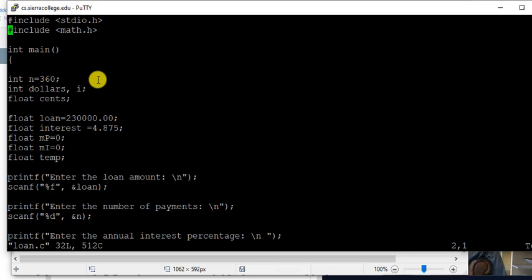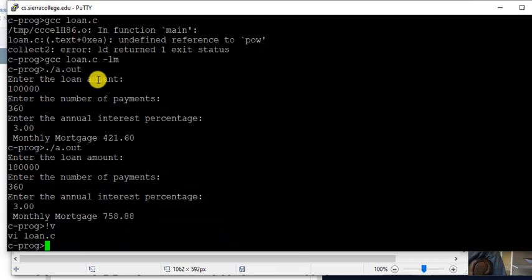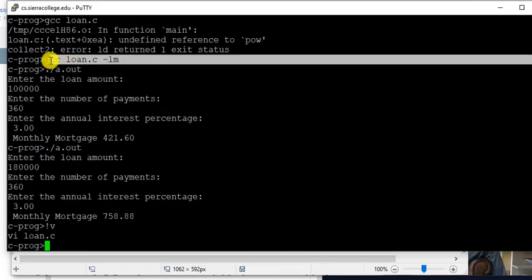And you have to include the math library too, here. See that math library header. Math header and while compilation, got to do minus lm. So those two things also you need to do. Thank you.